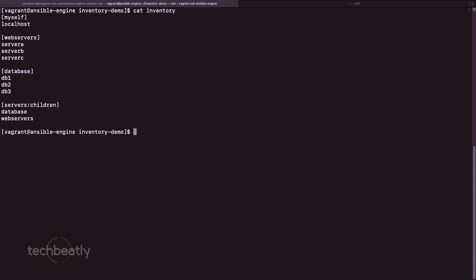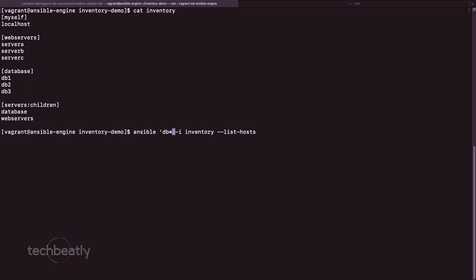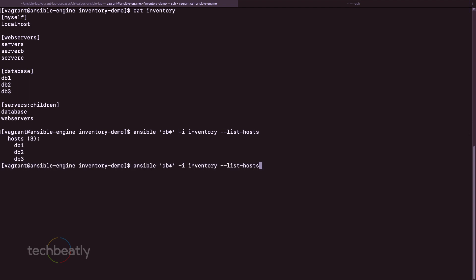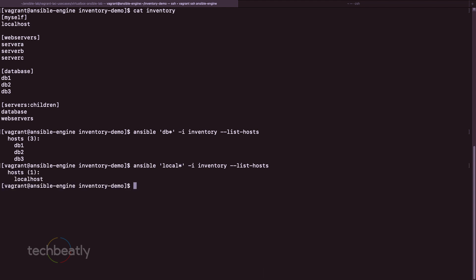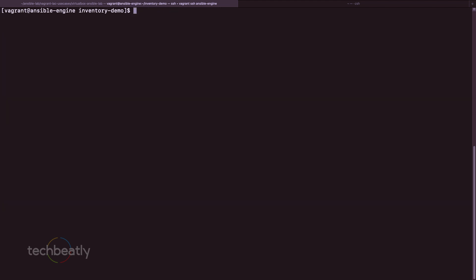Let's say I want to target only some hosts starting with 'db'. Instead of specifying a group, I can use patterns. For example: ansible 'db*' --list-hosts. Similarly, ansible 'local*' will display only localhost. You can also filter like 'server_a' to target a specific server. This is how you use patterns to select hosts.